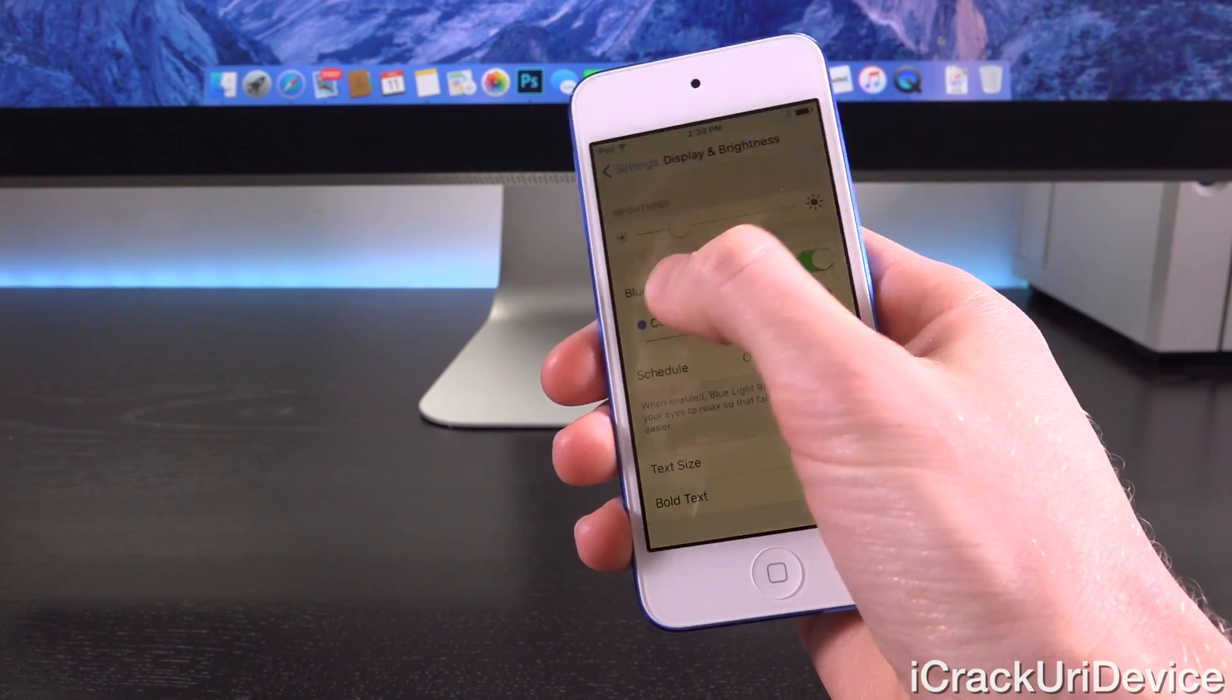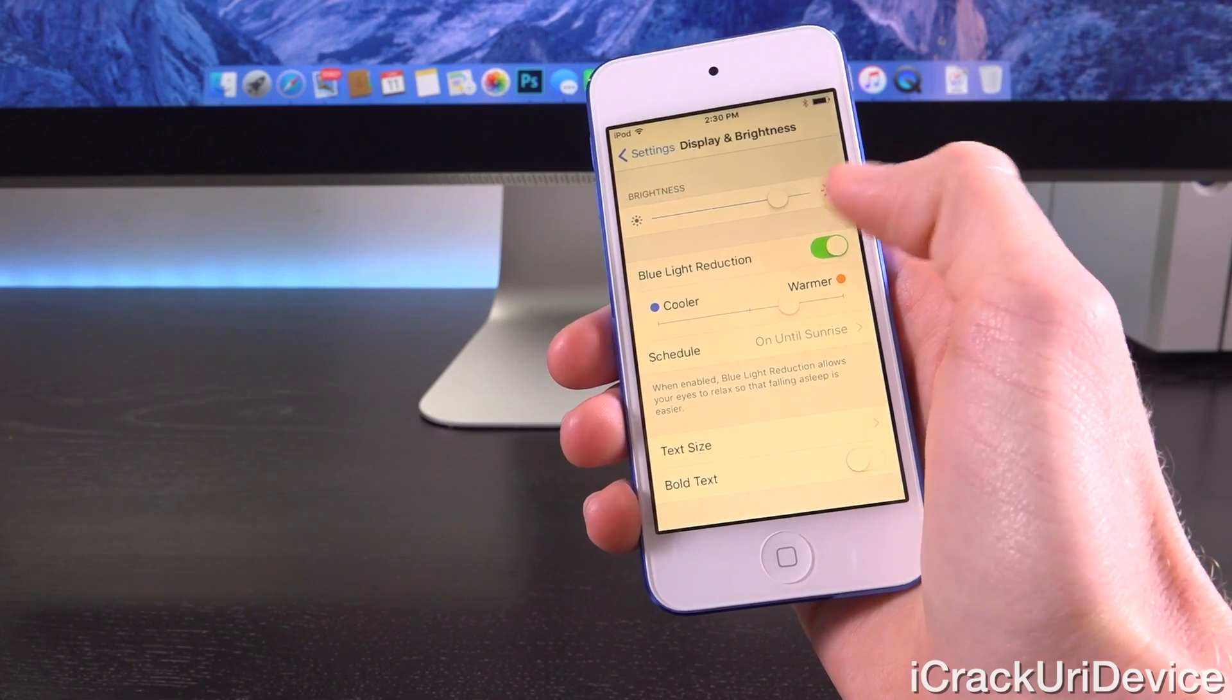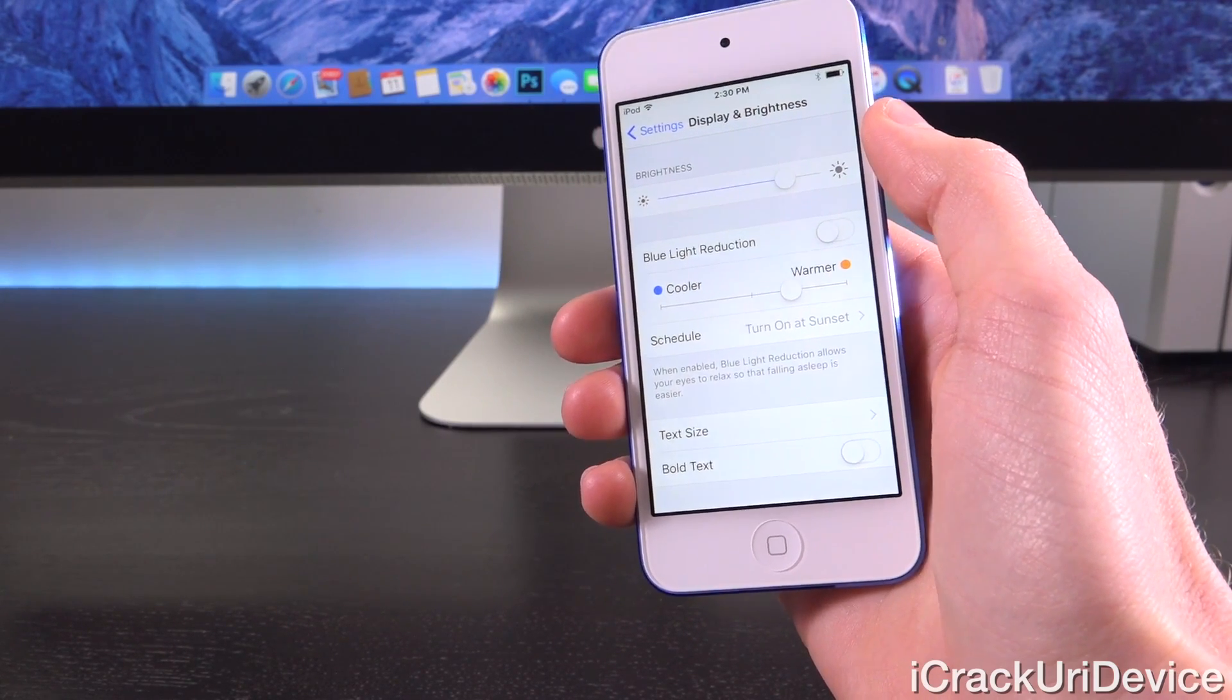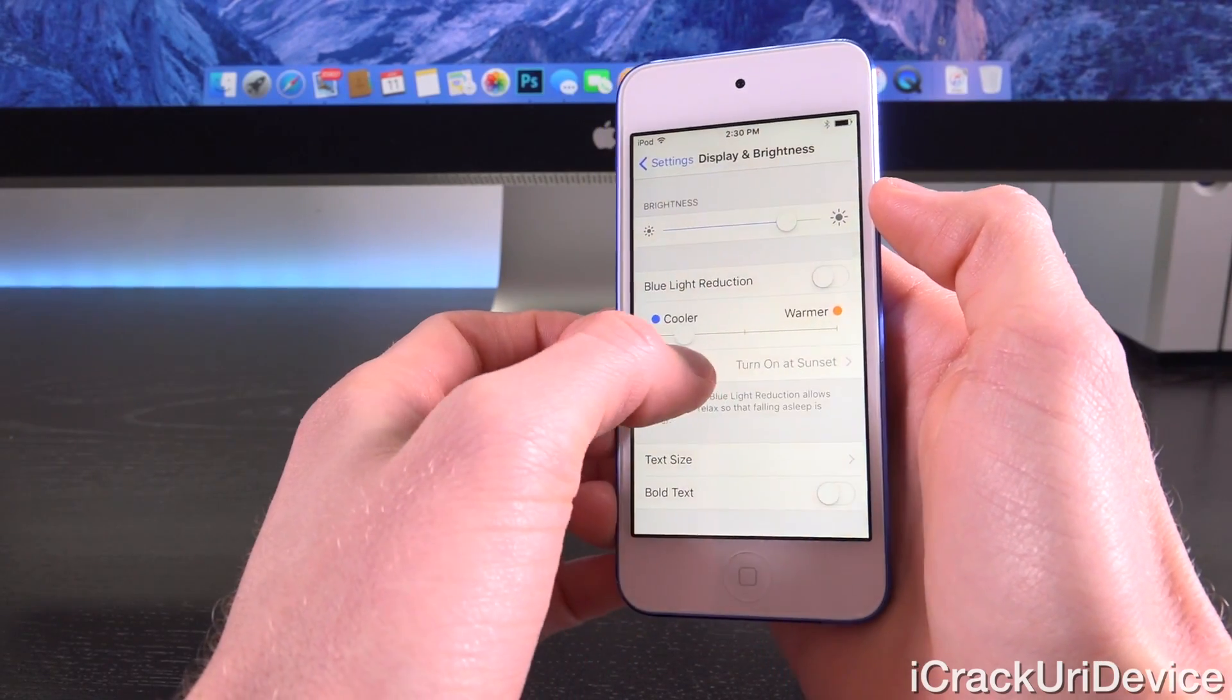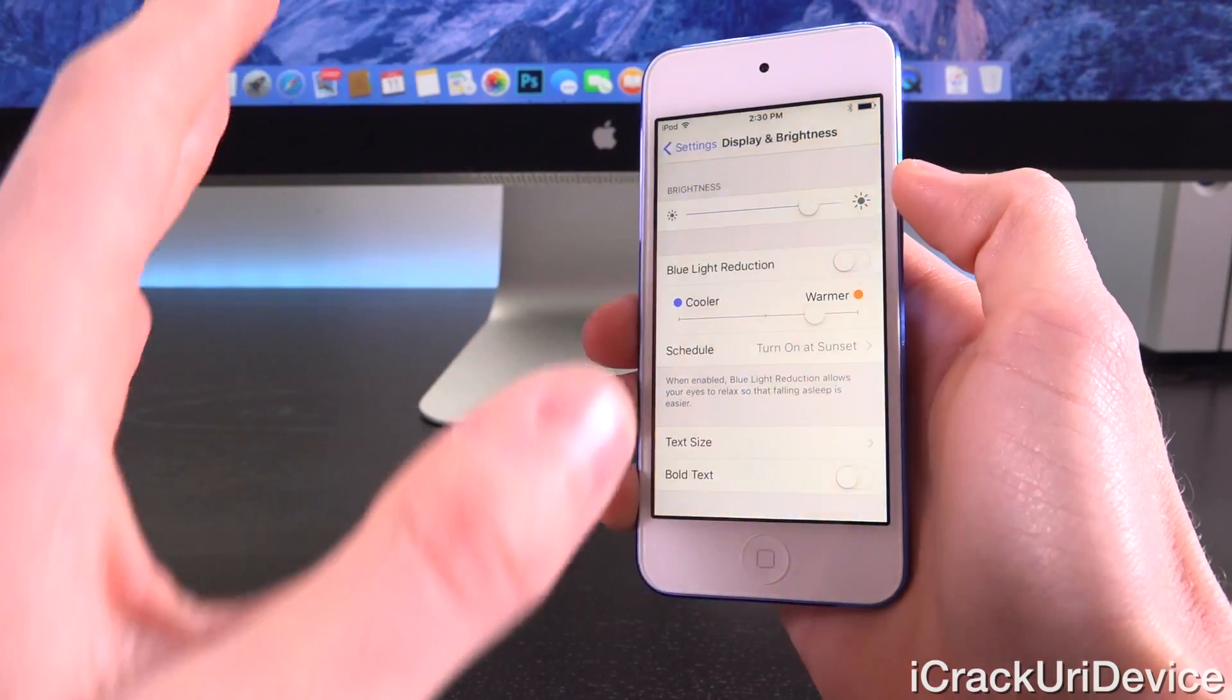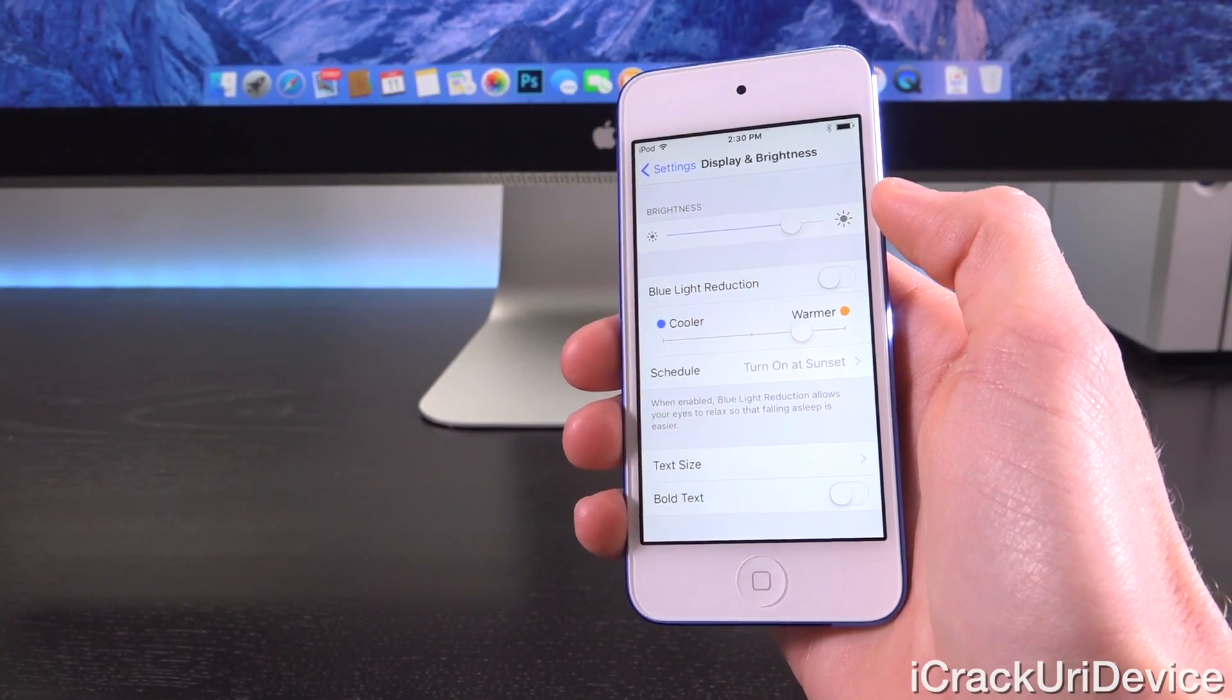From there, you have your regular brightness slider, but what's really interesting is directly below that. We have a blue light reduction toggle. When it's toggled off, we can mess around with the slider to get a quick preview of how it will look once it's enabled. When we let go, it returns to its regular blue light emission.